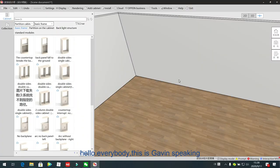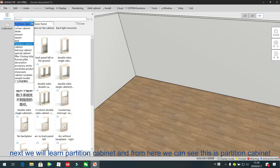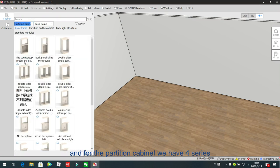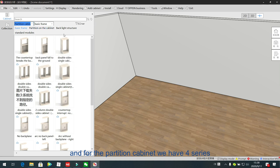Hello everybody, this is Kevin speaking. Next we will learn the partition cabinet. From here we can see this partition cabinet, and for the partition cabinet we have four series.